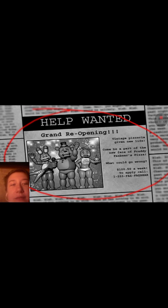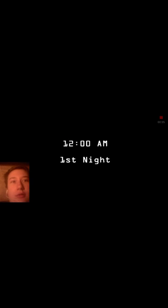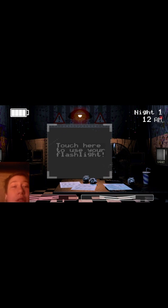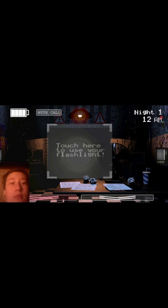I've seen gameplays of this, but it's been forever so I don't know. Jeez, that scared me. I don't really remember how to play, so let's just get right into it. Touch here to use your flashlight. Okay. Oh, this is the annoying phone guy.